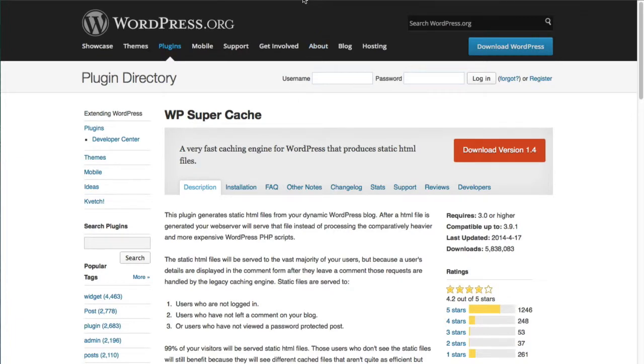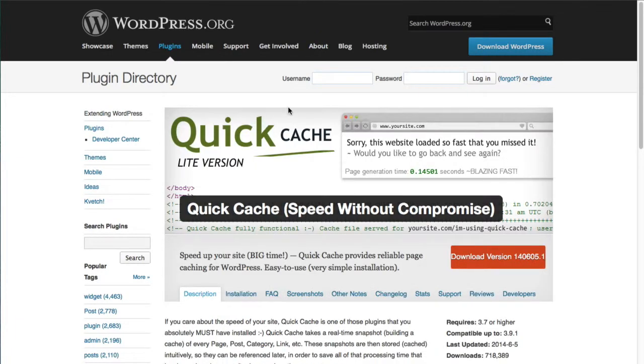And then there's another one here called Quick Cache. It's one of the newcomers. This plugin here is a lot easier to configure for you.